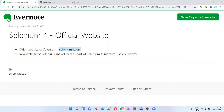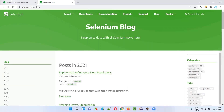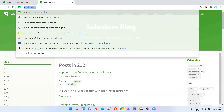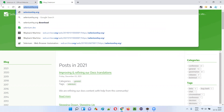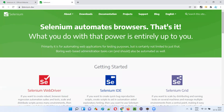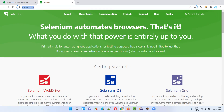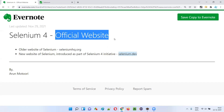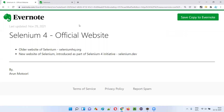Now, what happens if you browse the old seleniumhq.org URL? It no longer takes you to the old website. The Selenium team is now redirecting users from seleniumhq.org to the latest updated website selenium.dev automatically. So whether you type seleniumhq.org or selenium.dev, you will be taken to the latest official Selenium website introduced as part of the Selenium 4 initiative. That's it — thank you and bye!